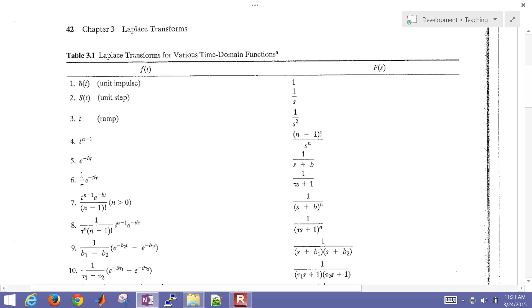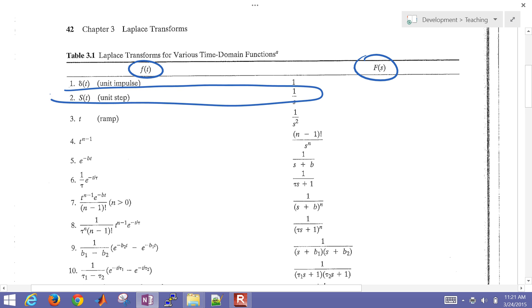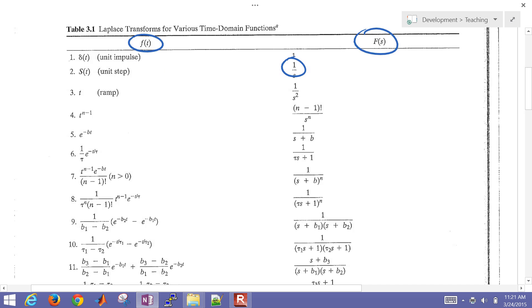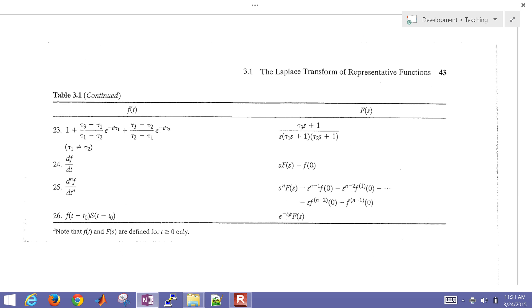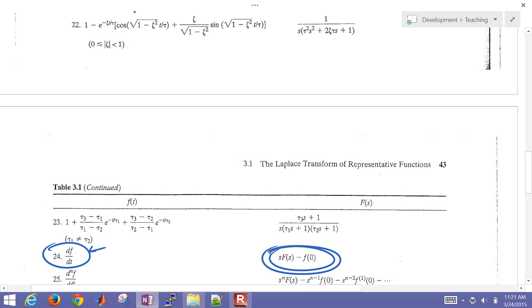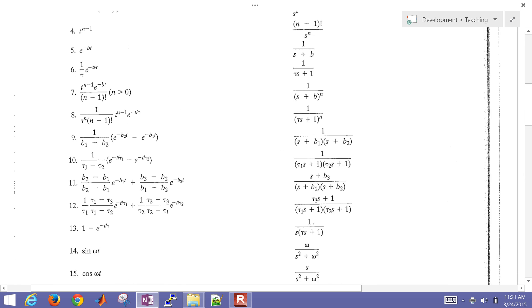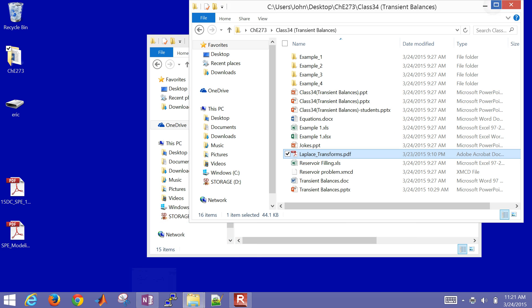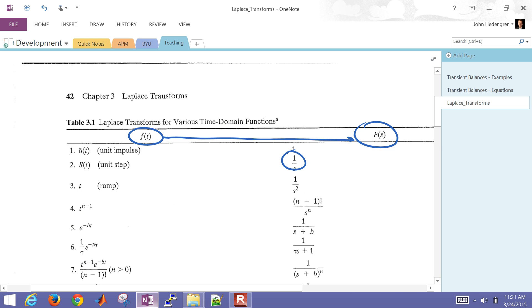Here is a Laplace transform table — here it is in the time domain, and there it is in the Laplace domain. We're going to need the unit step, and then we're also going to need the derivative to transform dh/dt into the Laplace domain. The other one is just the variable itself, which transforms from h(t) into capital H(s). Let me go ahead and apply that.